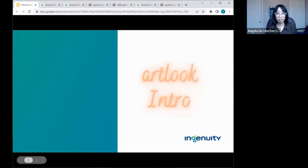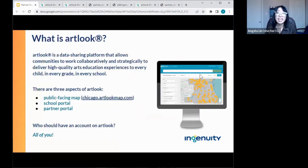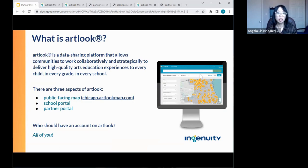ArtLook, as most of you know, is a data sharing platform that allows communities to work collaboratively and strategically to deliver high quality arts education experiences. Ingenuity's mission is every child, every grade, and every CPS school. We have three aspects: a public-facing map that anyone with internet access can see at chicago.artlookmap.com, a partner portal where you can log in and update your organization's profile, and a school portal. Those data points you enter are shown on the public-facing map and will feed into your impact report.